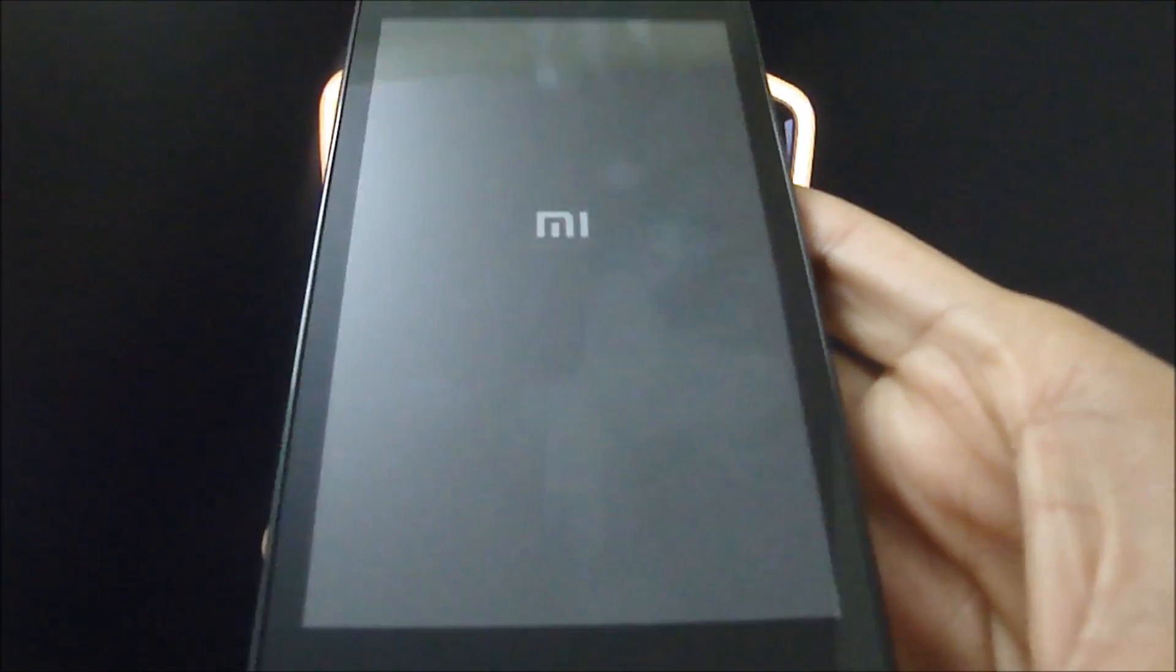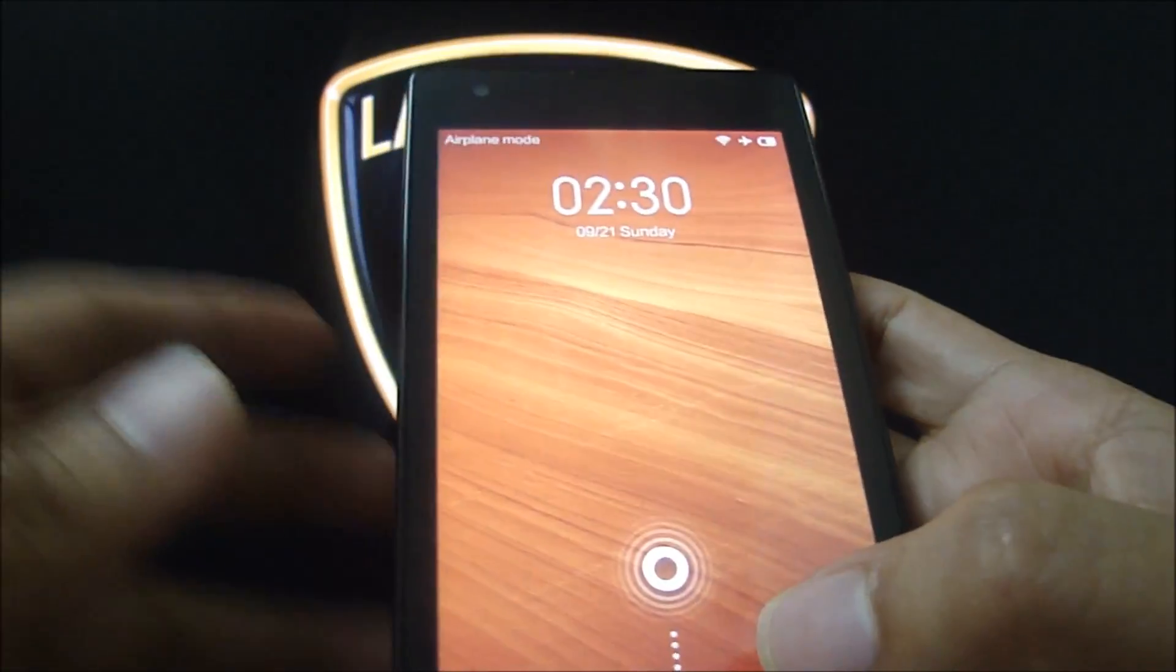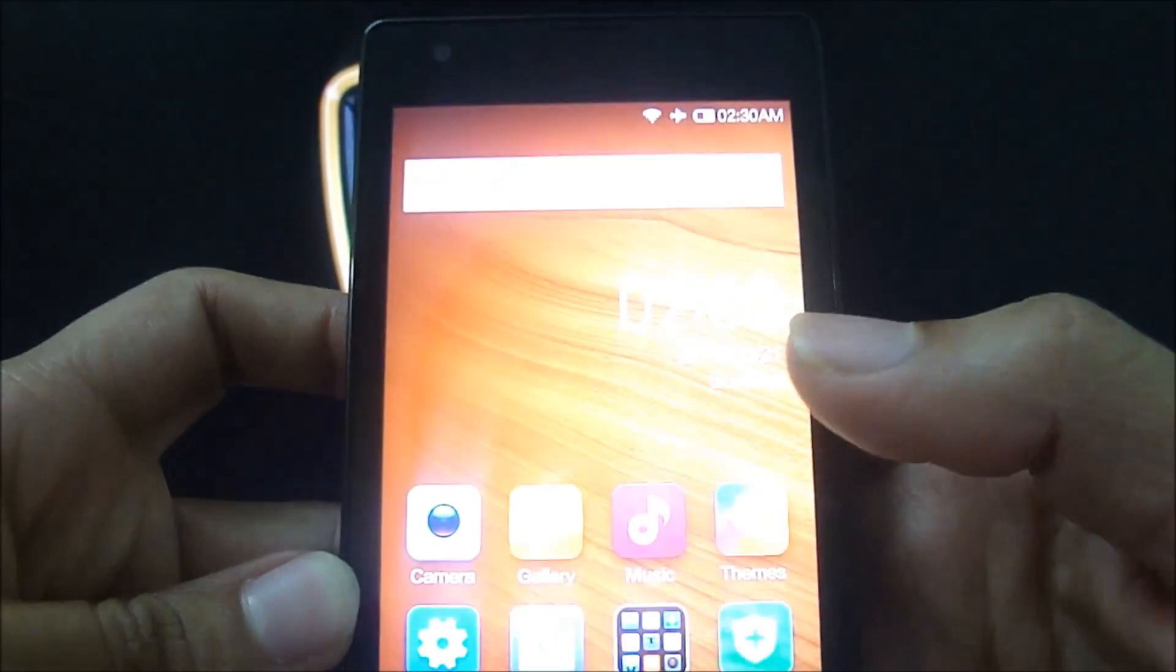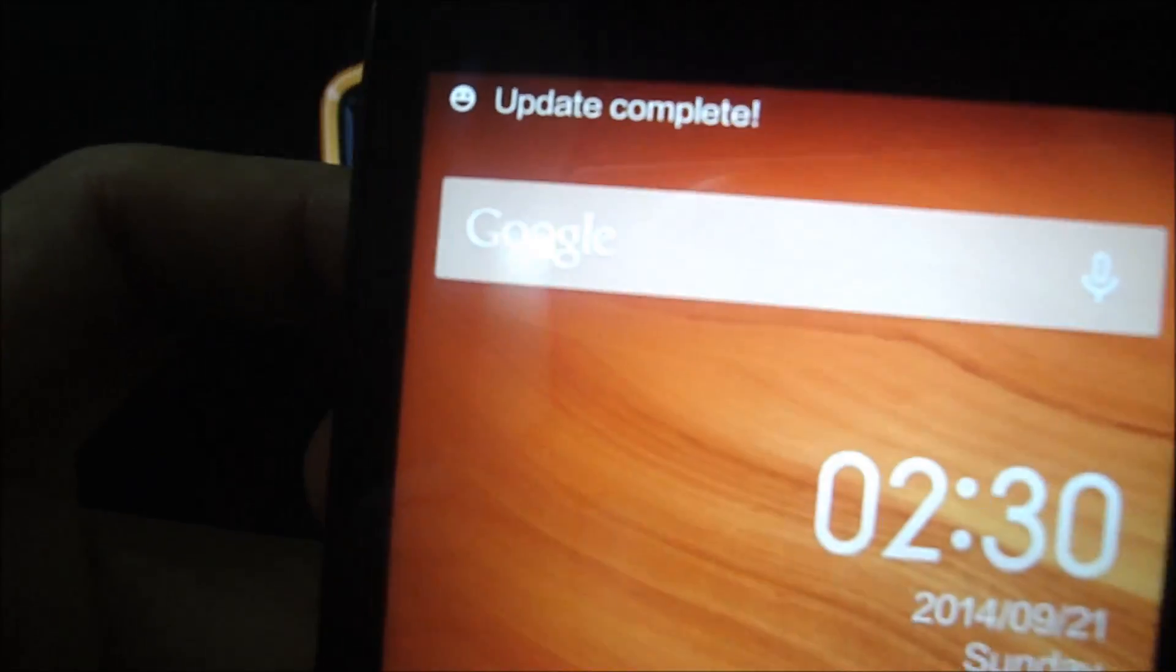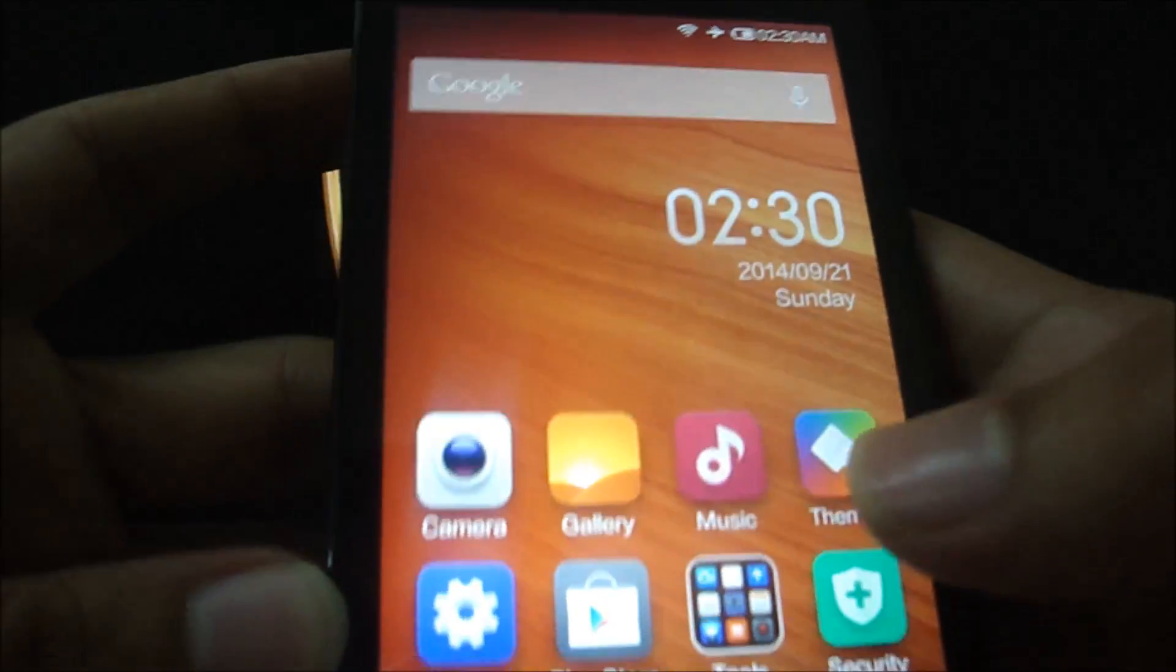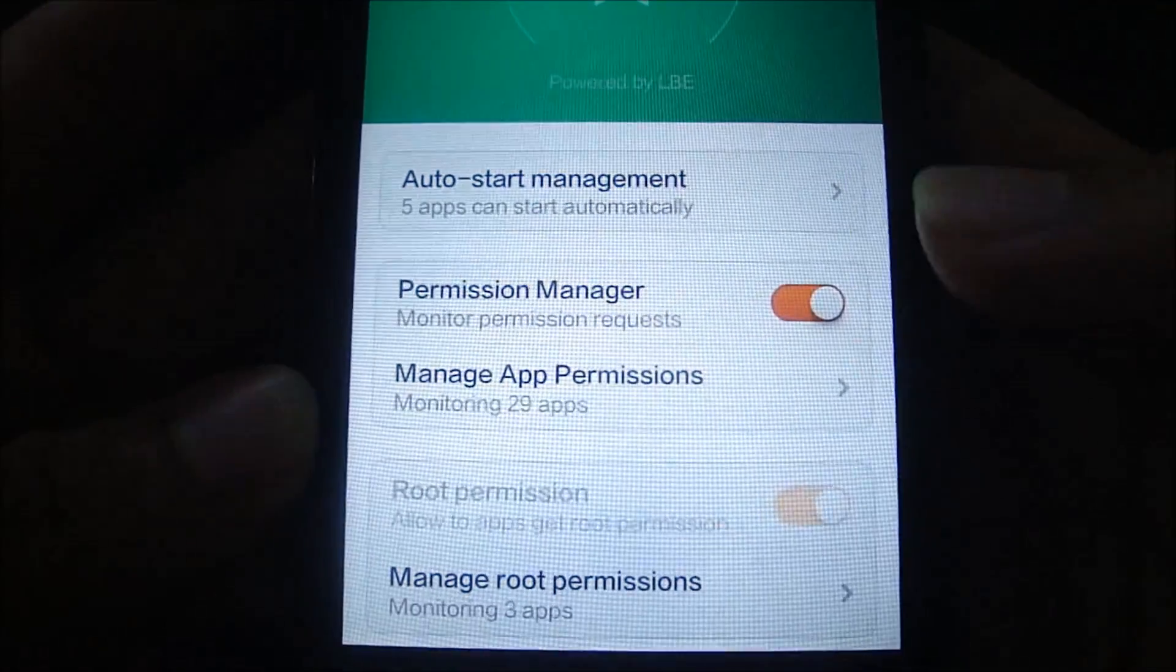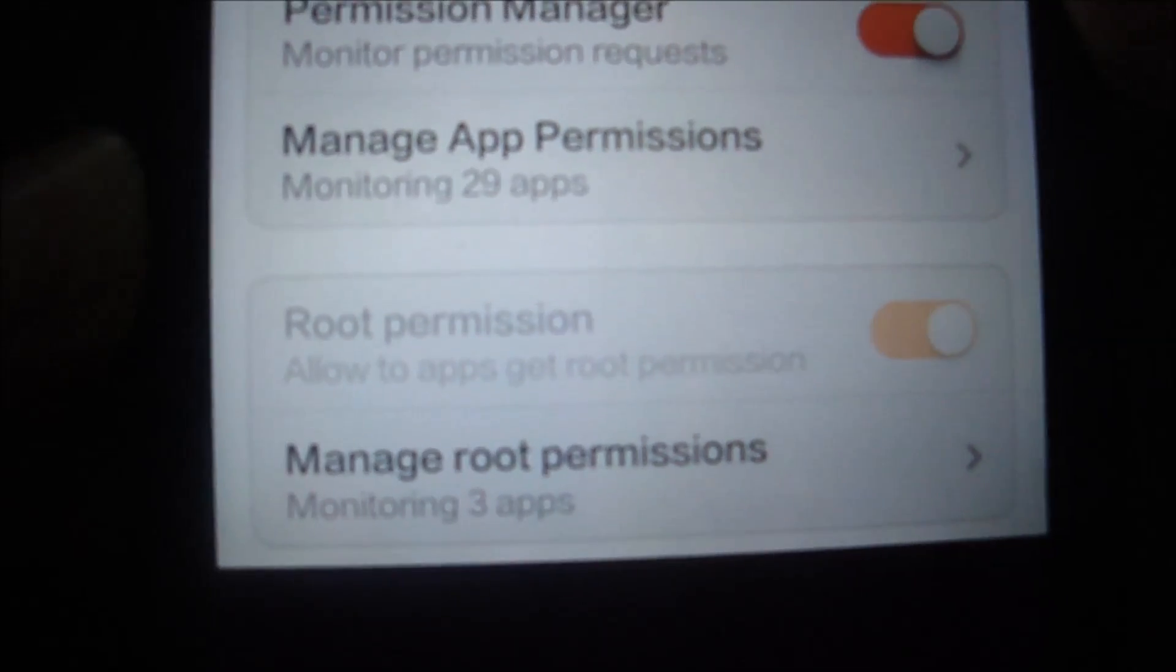So there you go, we have completed the rebooting process. And there you go again, we have an update complete message. Let's go ahead and see if we have root permissions. So there you go, the root permission area is grayed out again, which means that the phone is unrooted.